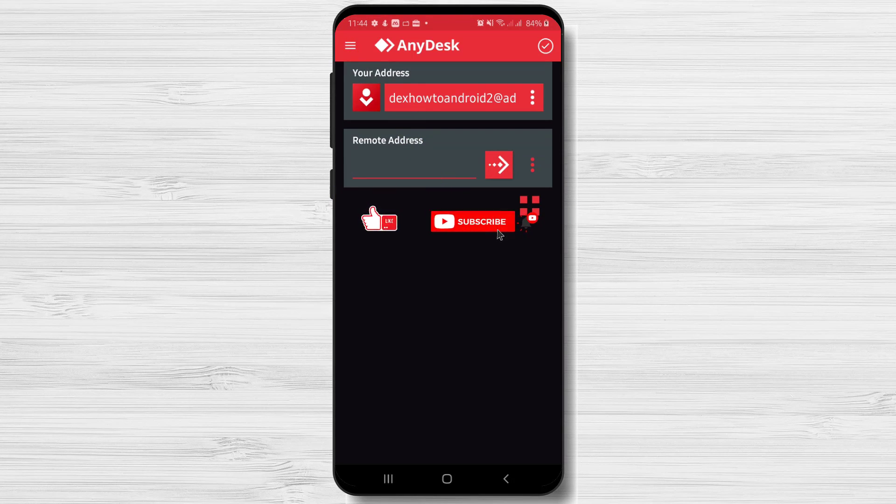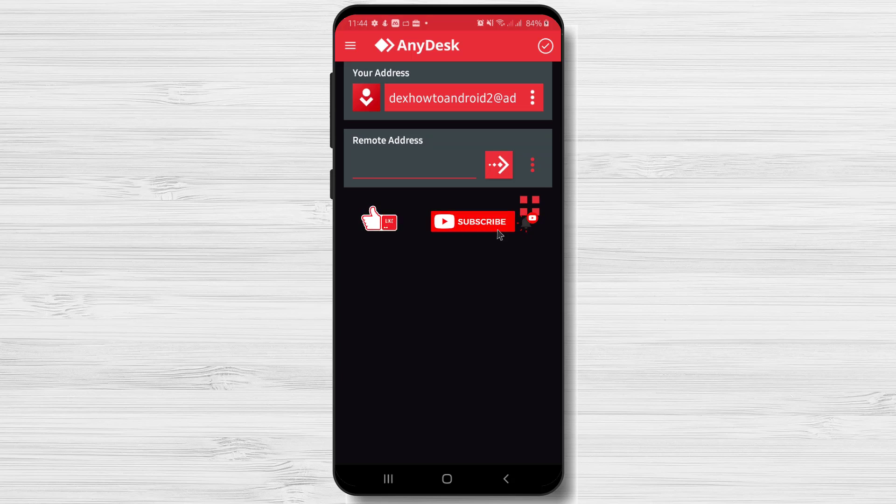We have now the software installed on our device. If this was useful, please like, share, and subscribe. Also if you have any questions, please ask them in the comments area below.